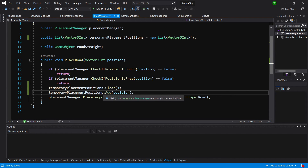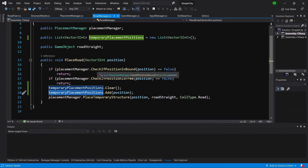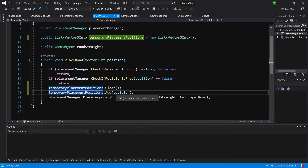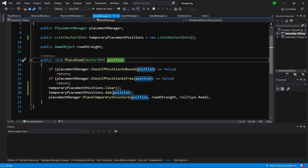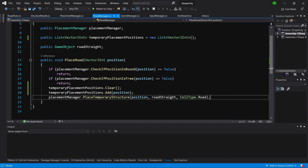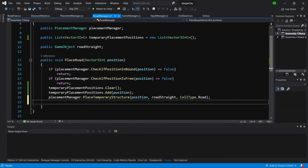The idea is that when we implement our A* search path for our road — when we drag our mouse — we are going to add each space to our temporary placement positions. After that we are going to modify the prefabs of the neighbors as well as the currently placed road prefabs so they have the correct model: three-way, four-way, straight, corner, or dead end. After we add the position to our temporary placement positions, we are going to call a new method called fix road prefabs.